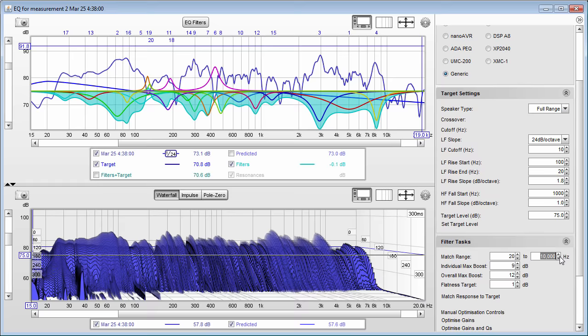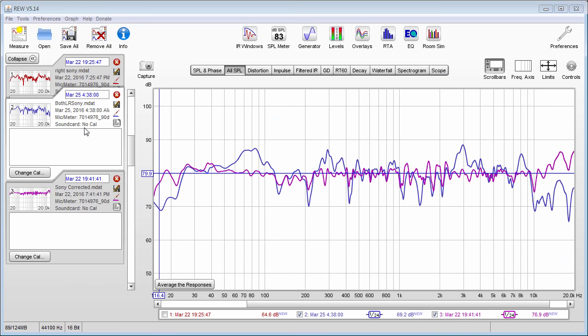If you ask a whole bunch of different people you're going to get a whole bunch of different answers — that's just a general recommendation. For those that just want to know where and how to get the correction filters, I'll show you quickly, then I will follow up with a more in-depth explanation about creating the correction filters and the equipment used for those that want to stick around.